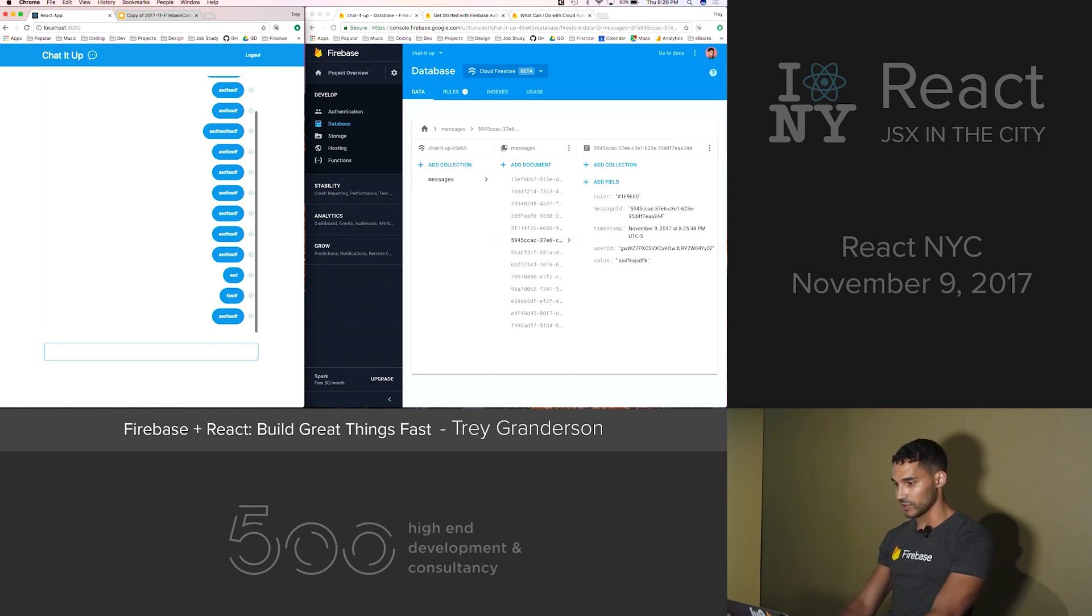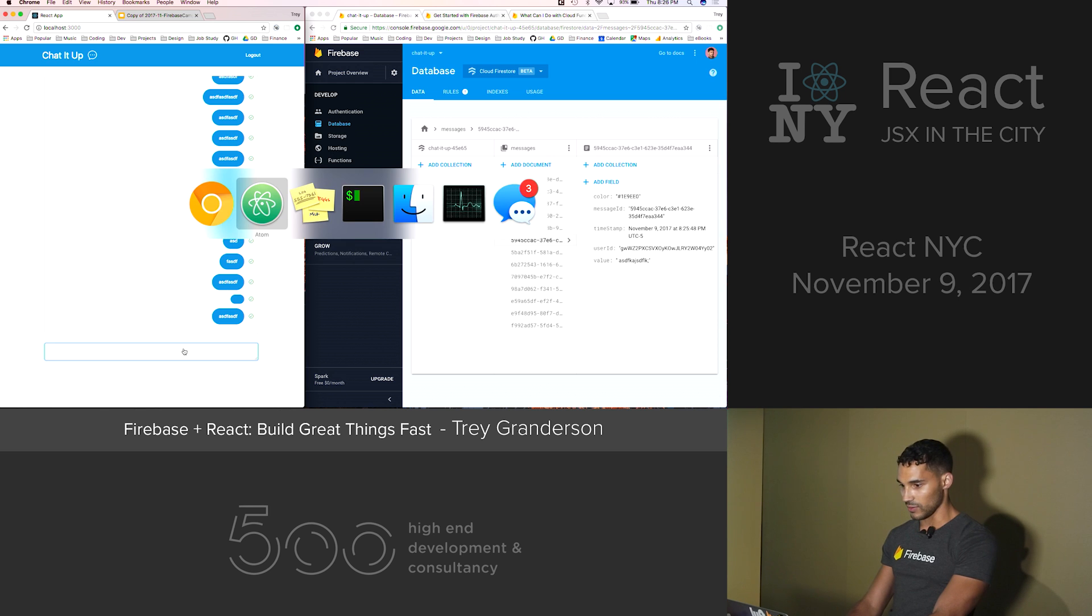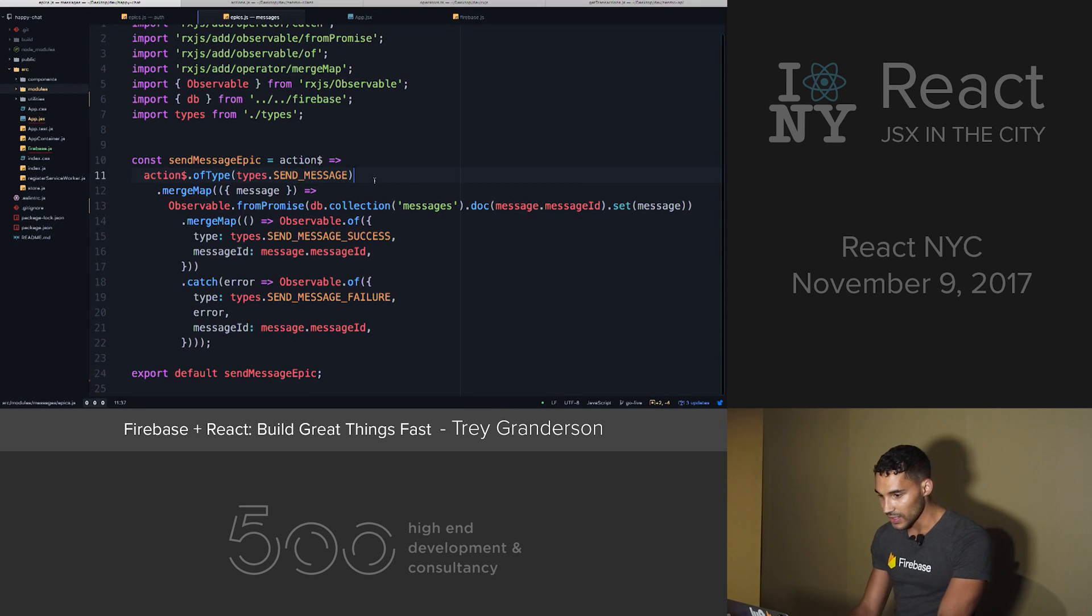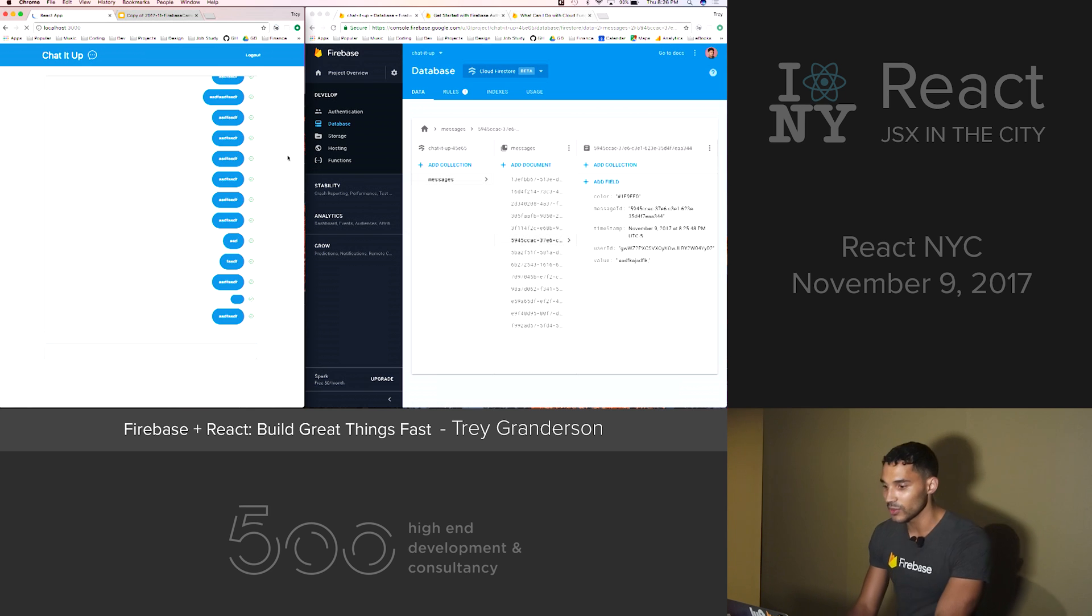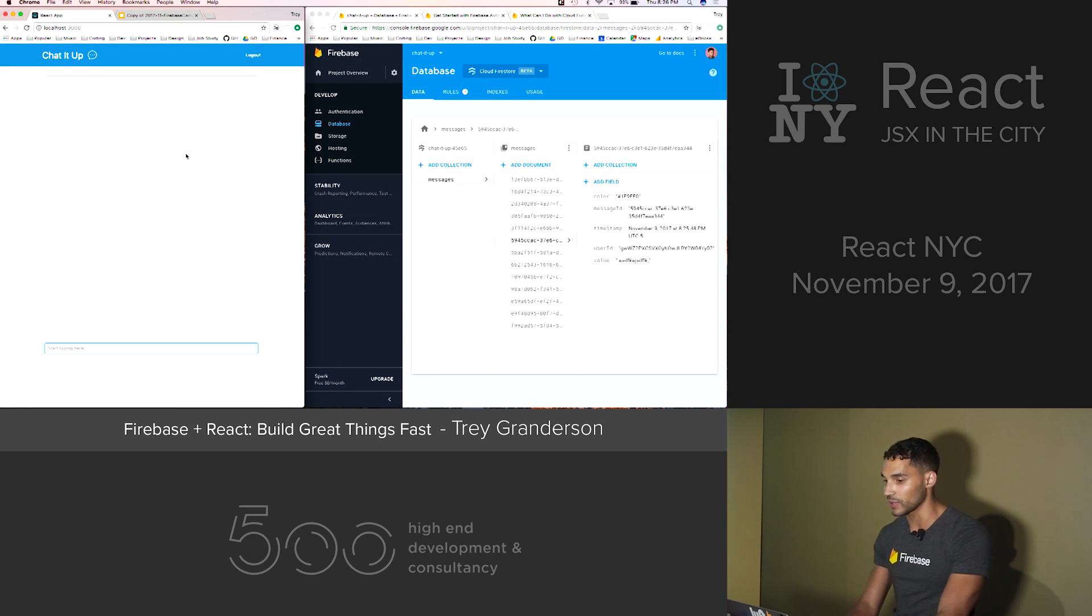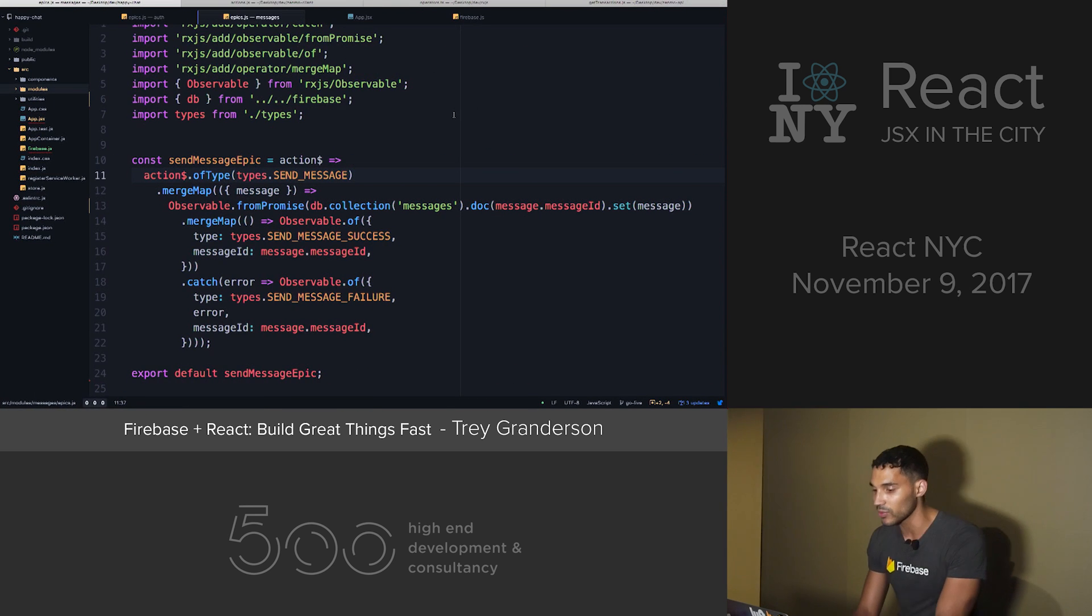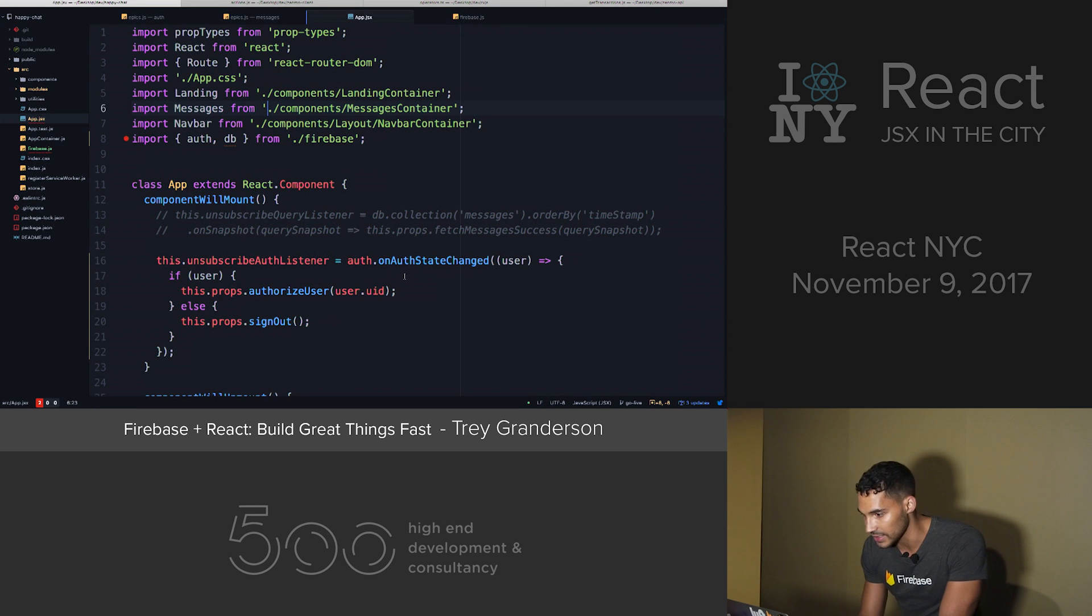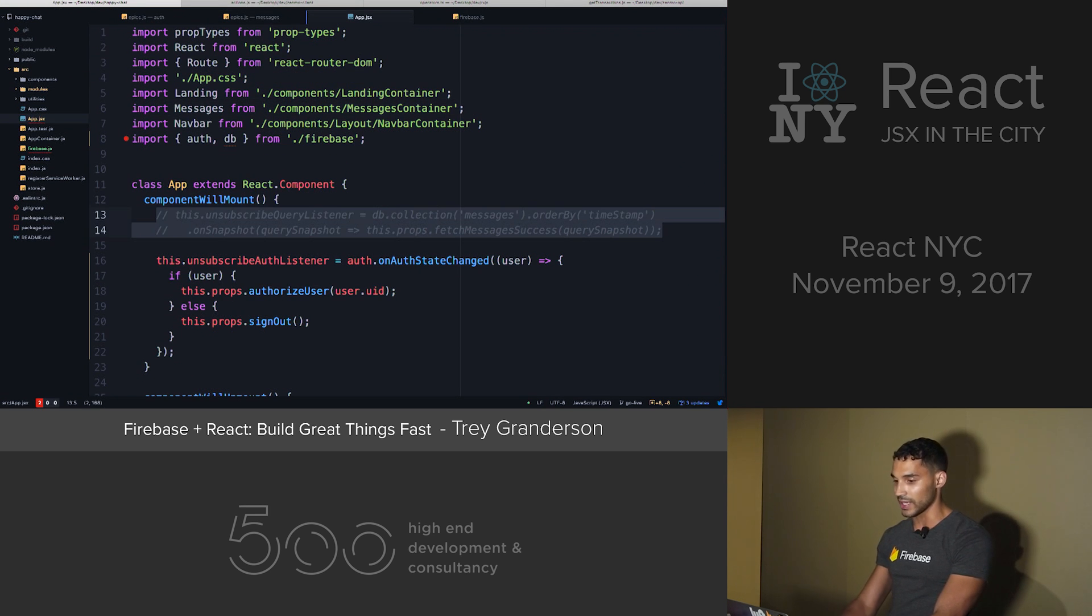And then next up, I'm going to show you my absolute favorite part of Firebase. So if we refresh this, we can see that none of our messages are there. And that's because we're writing to the database, but we're not reading. So setting up a WebSocket, if you've ever done it, is really annoying. There's a lot of things to take into consideration.